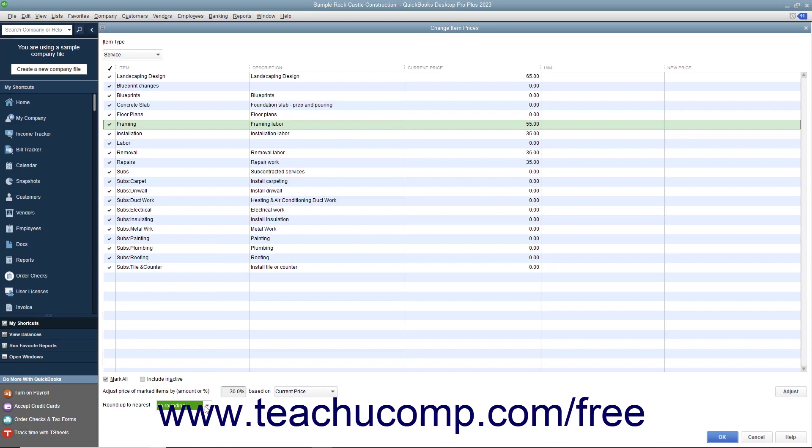To adjust the item prices, click the Adjust button to adjust the pricing of the selected items. After that, you should see the new prices appear in the New Price column.